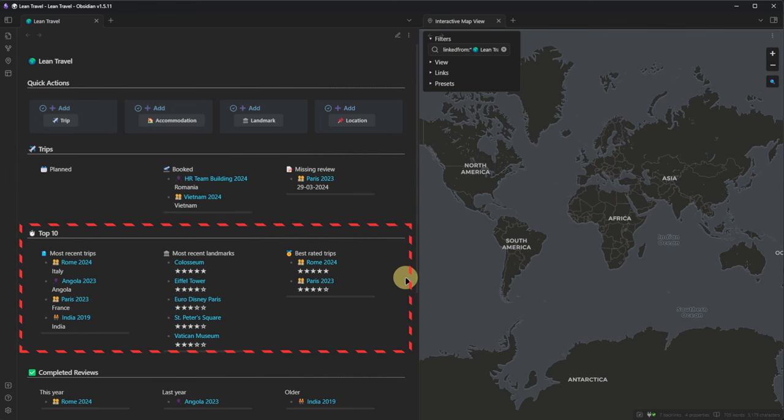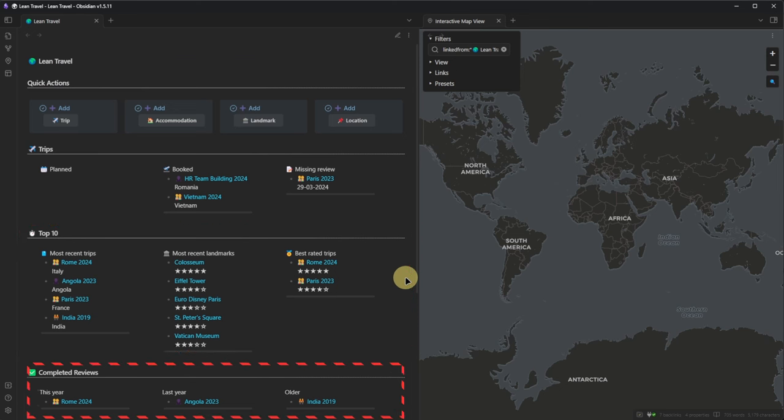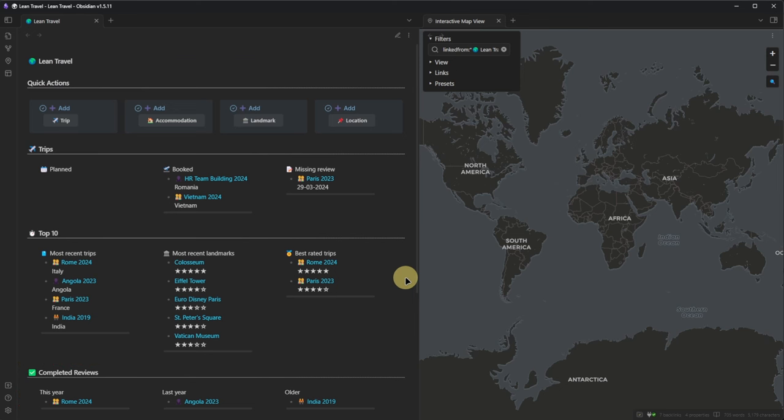Next, we see three top 10 lists covering the most recent trips, the most recently visited landmarks, and the best rated trips. At the bottom of the page, we can find our collection of existing reviews for trips made this year, last year, or even earlier, but then limited to the 10 latest items. A trip planner would not be complete without a decent map view, which we can find on the right-hand side of the screen.